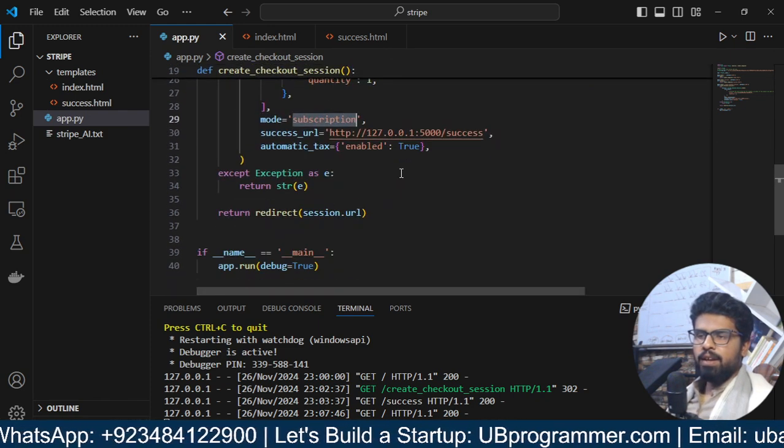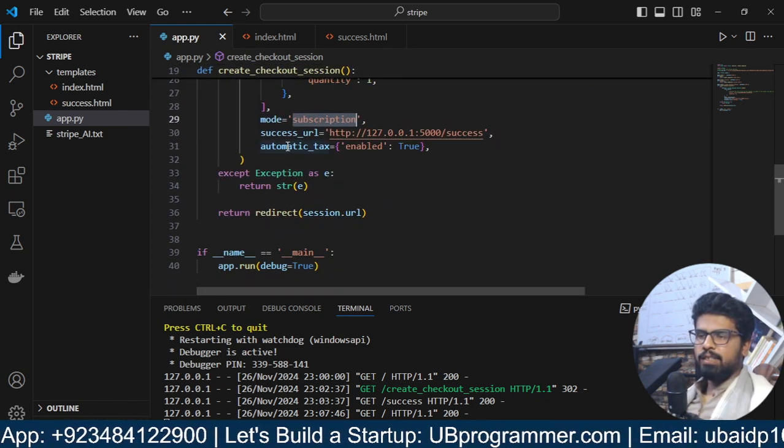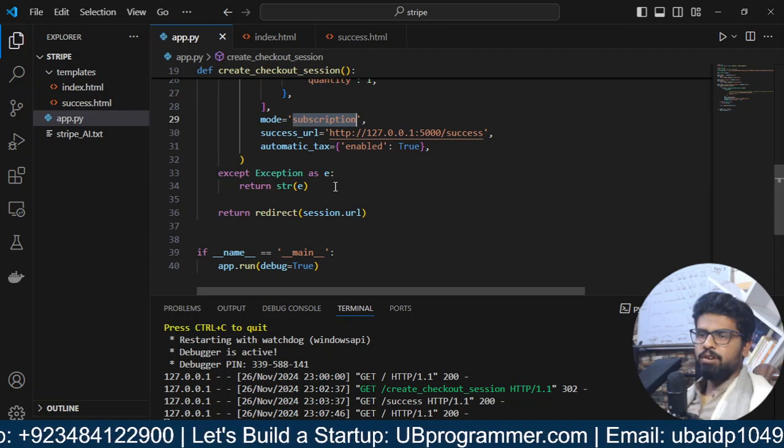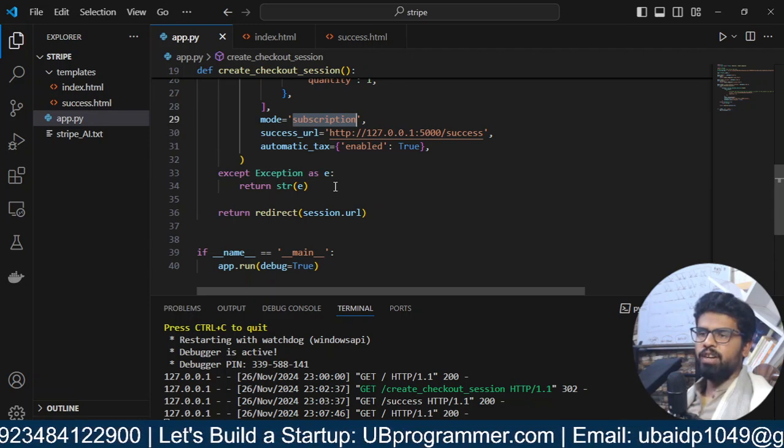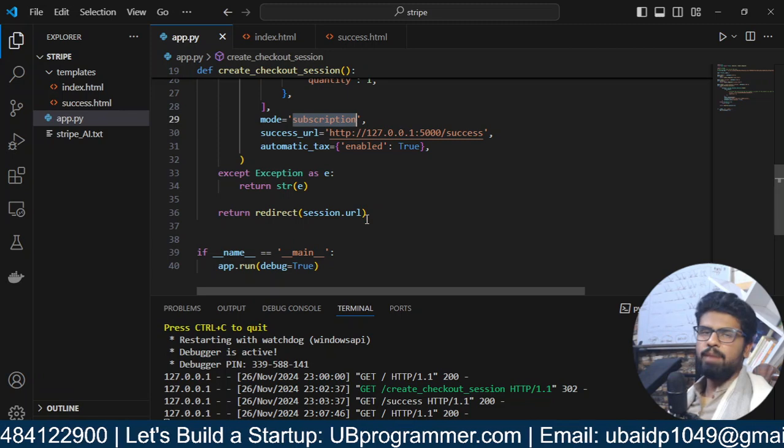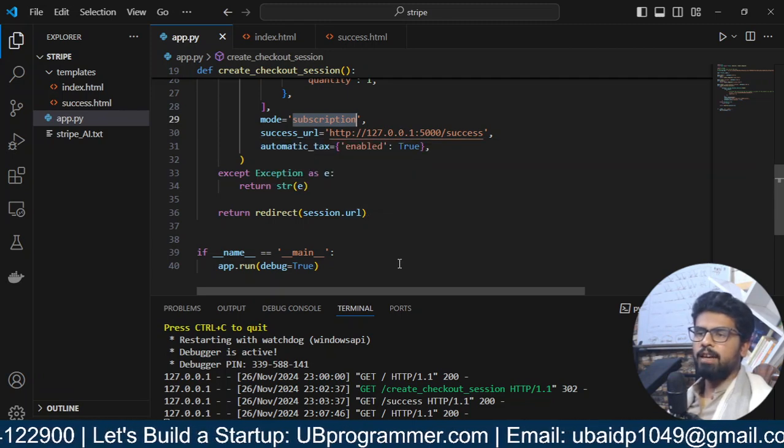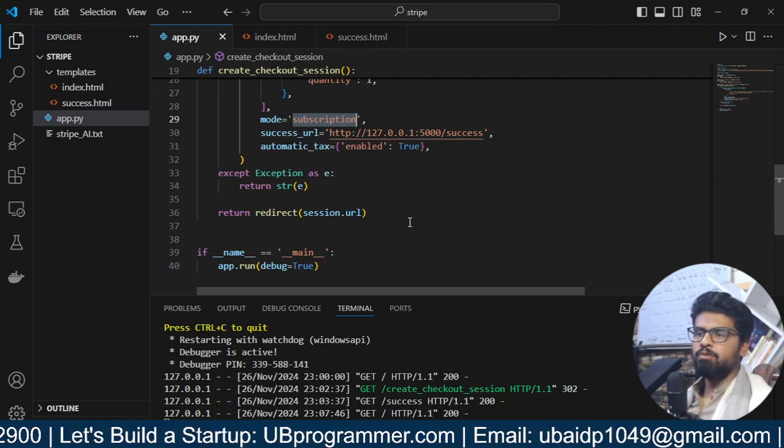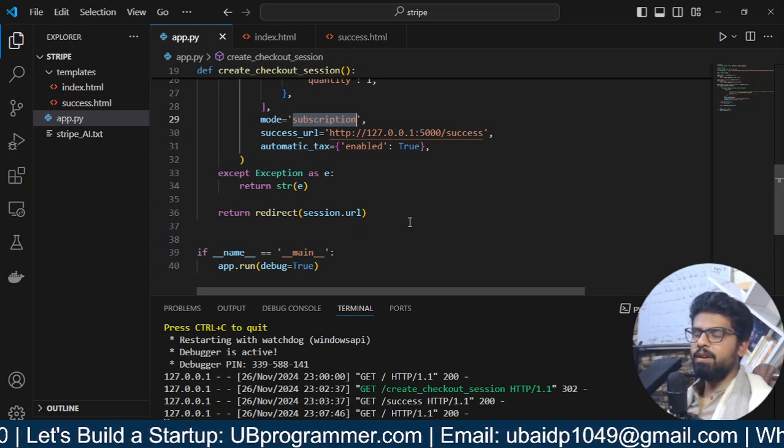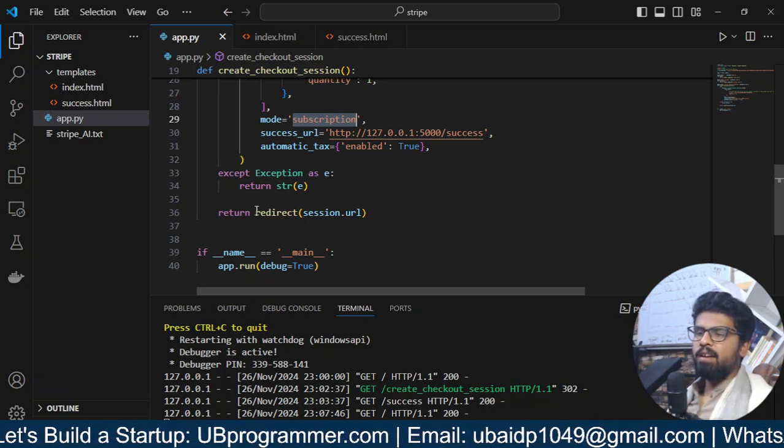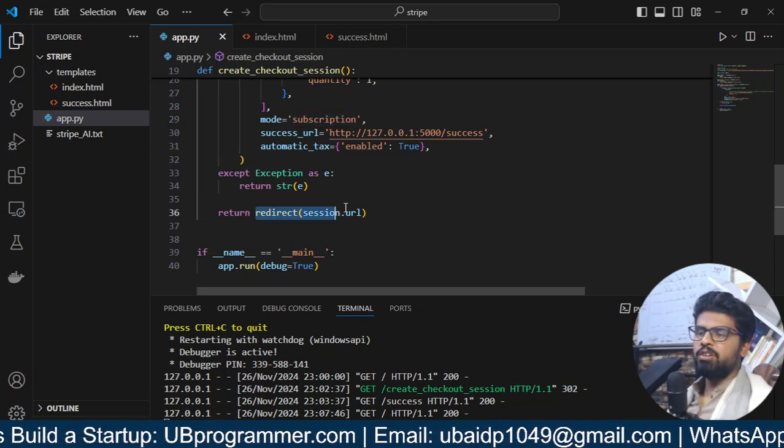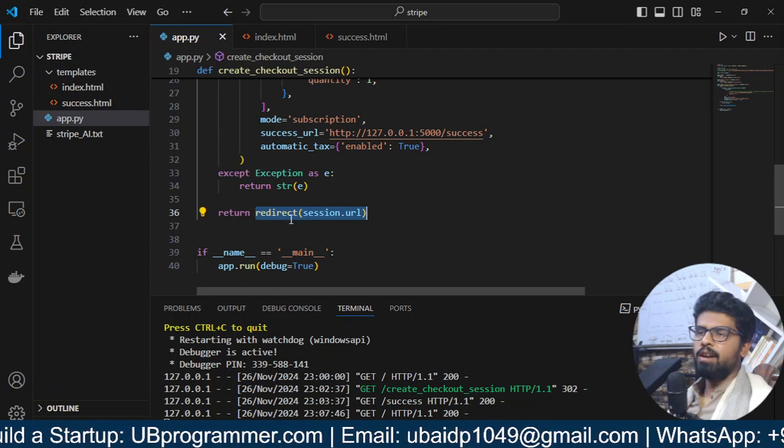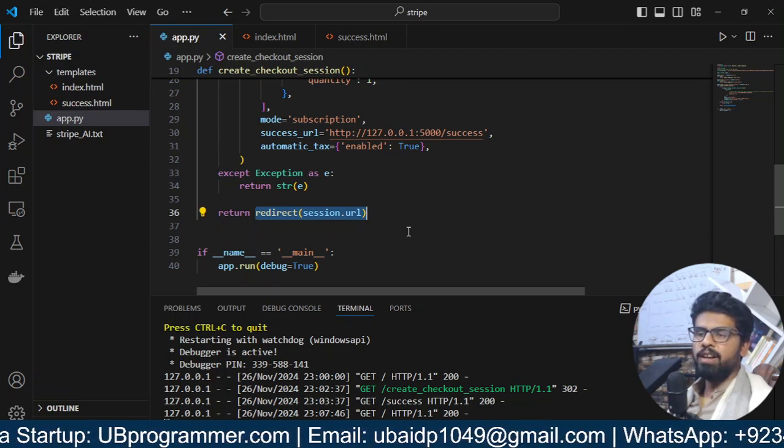Now, text, I keep it automatic so that for every country, Stripe knows what is the tax there. So, they will automatically take care of that. And what it is doing basically is redirecting to that URL, which Stripe is providing us.